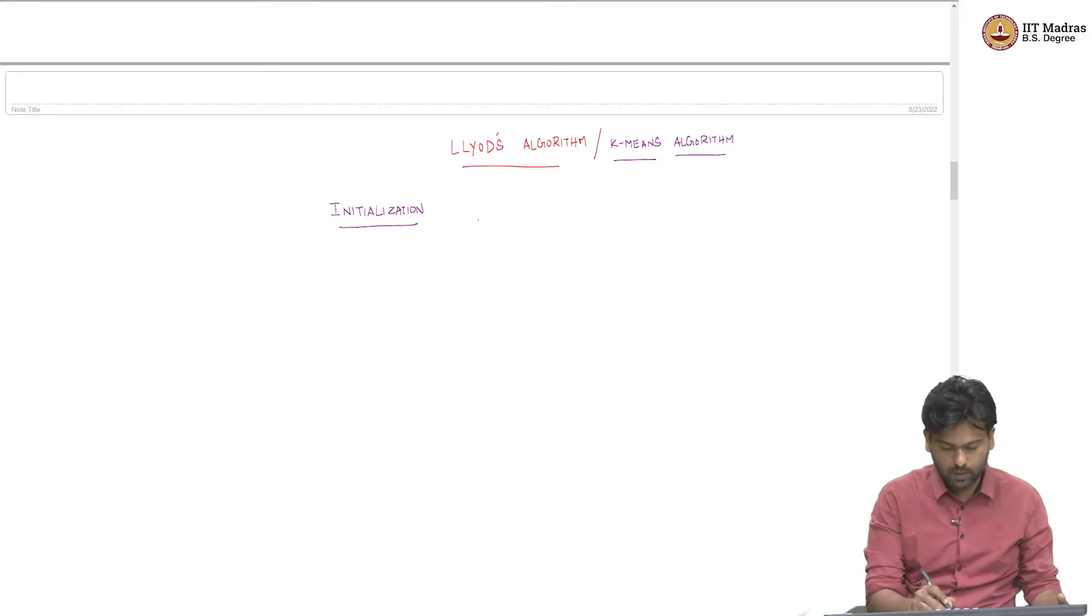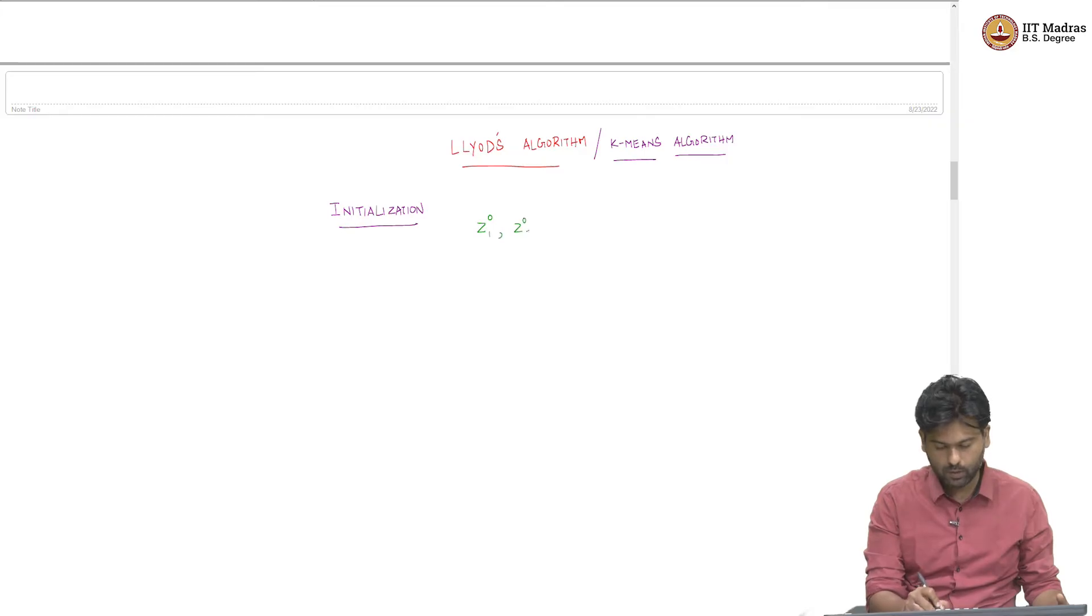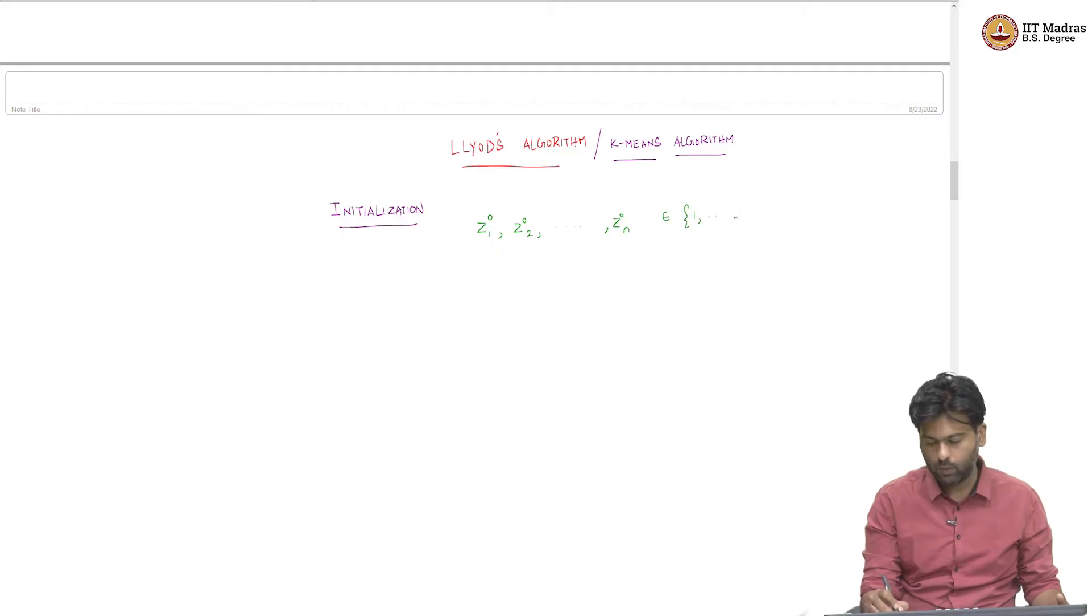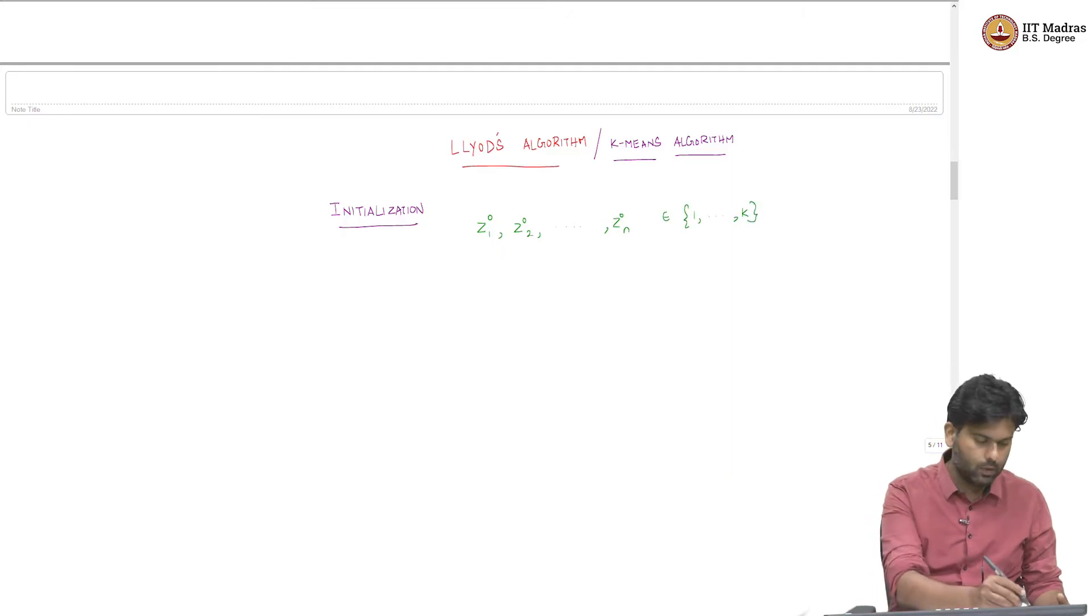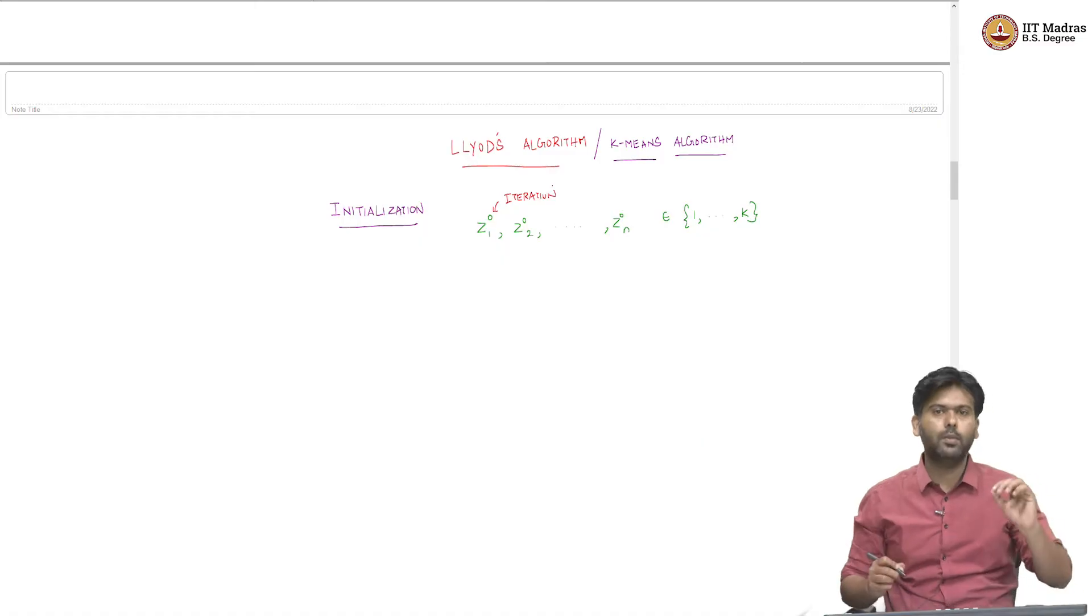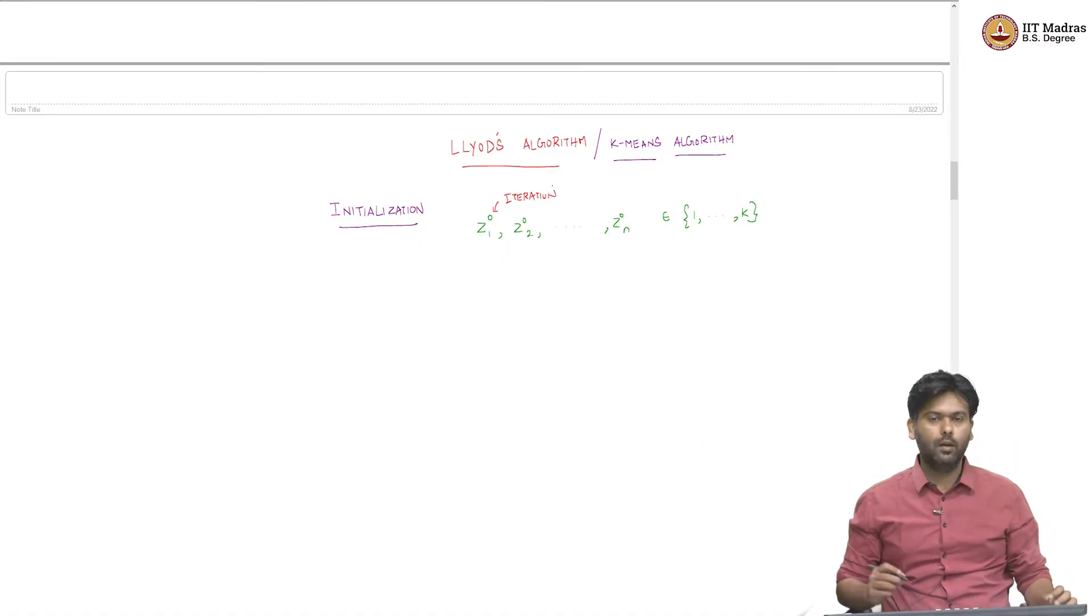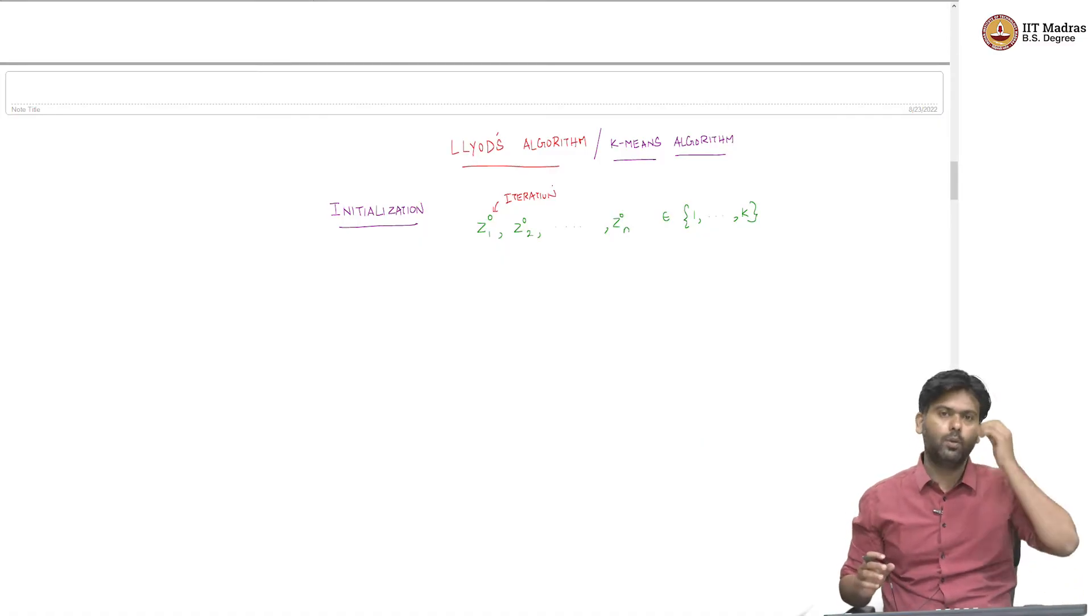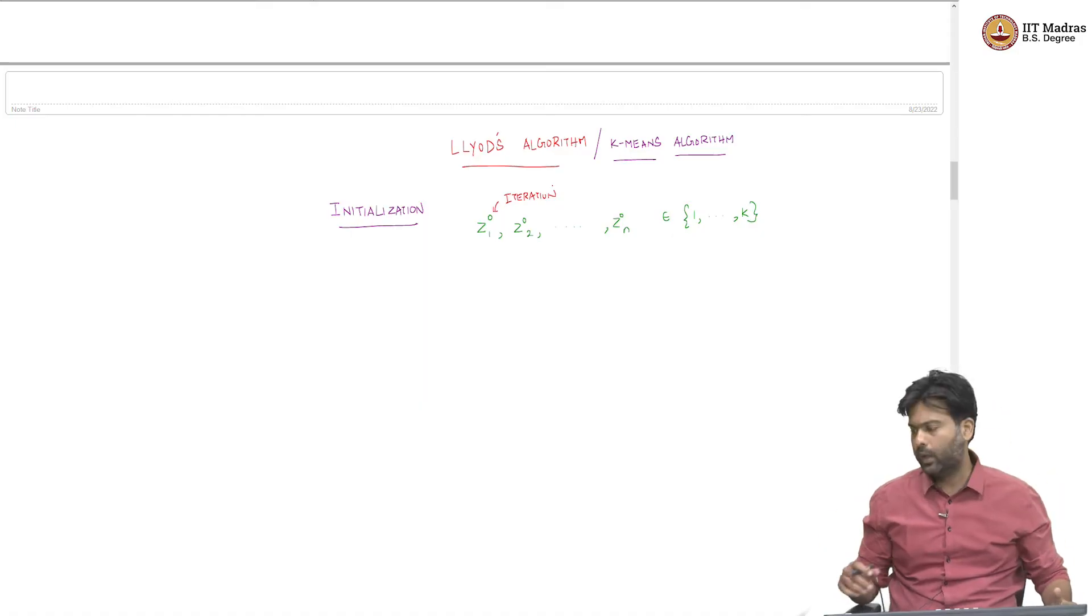Which means that we have z_0_1, z_0_2 till z_0_n, everything in between 1 to k. So the 0 here indicates the iteration number. At initialization, you are saying each point has been assigned a cluster indicator, some value that you can get started with.